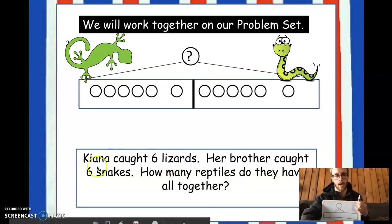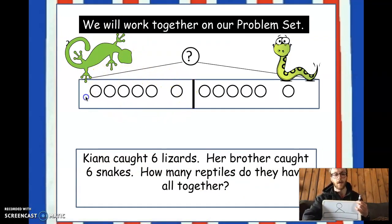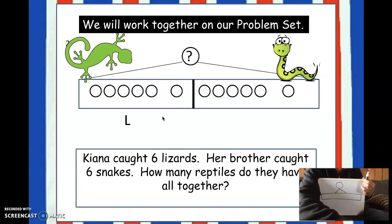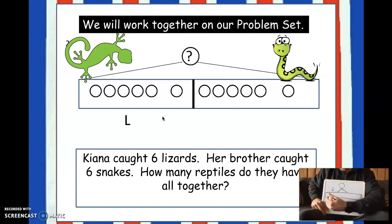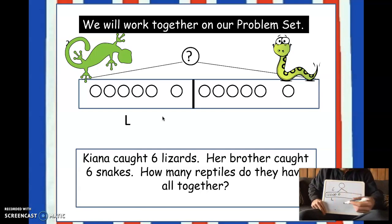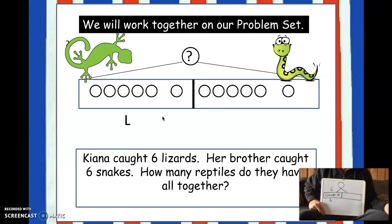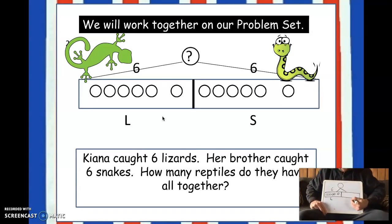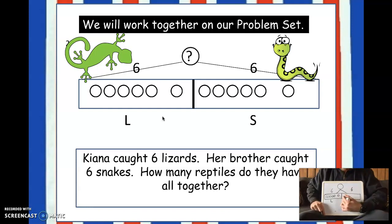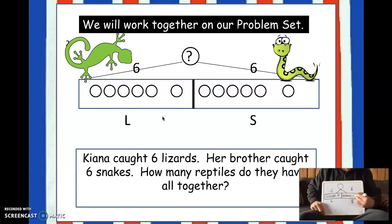So let me set up my tape diagram. It says Kiana caught six lizards, so I'm going to put my L for lizard, put my six, and then draw six: one, two, three, four, five — a space — and then six. Then I put my line. And it says her brother caught six snakes, so I put an S for snakes and six up top for how many there are. Now I'm going to draw them: one, two, three, four, five, and six snakes.